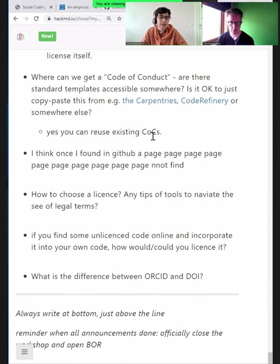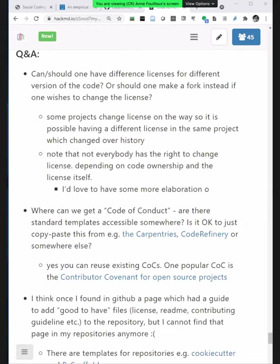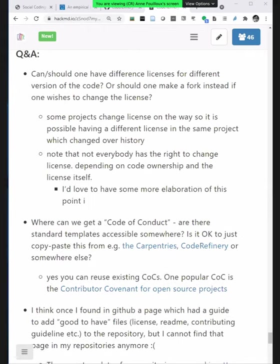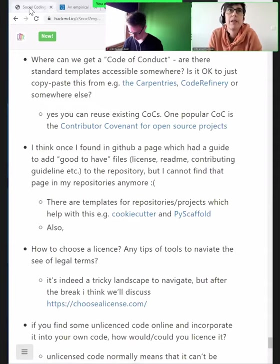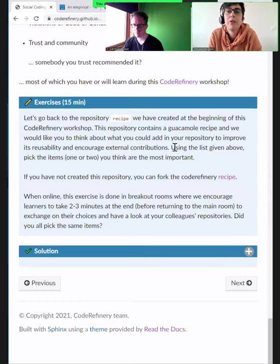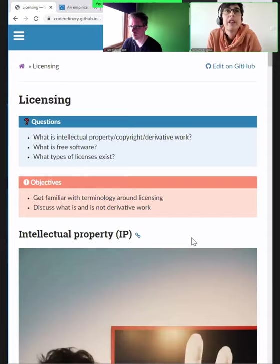Let's have a short break and then talk about licenses, because adding a code of conduct and sharing is only useful if you have a license. Without a license, you cannot reuse the code — that's what we'll see afterwards. No license means no usage.